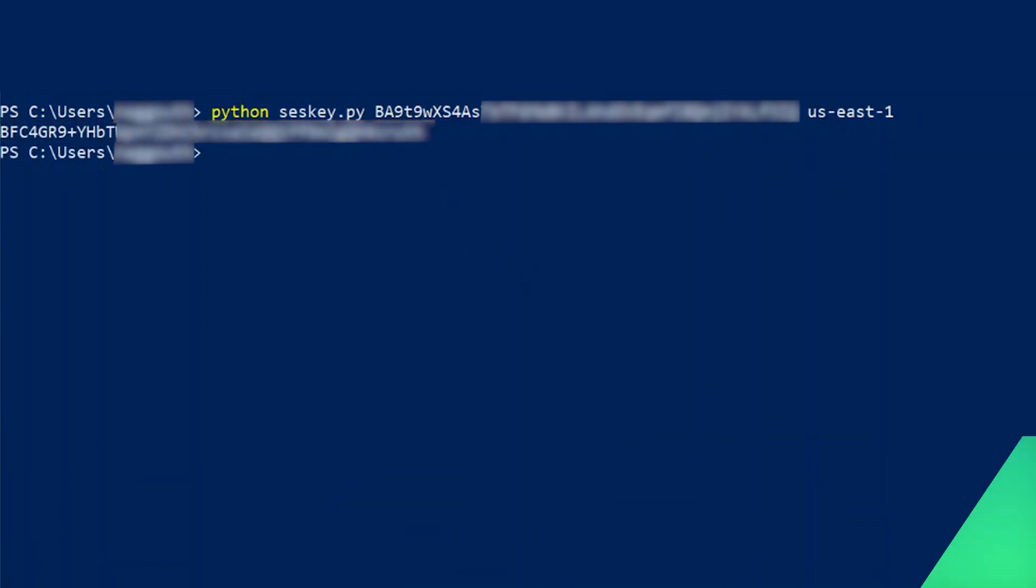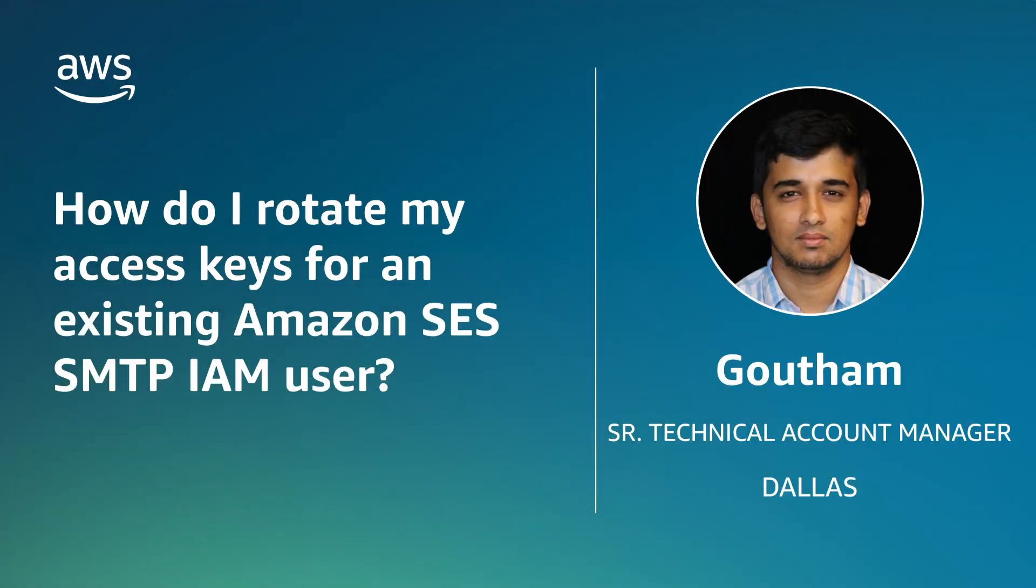And now, you know how to rotate your access keys for an existing Amazon SES SMTP IAM user. Thanks for watching and happy cloud computing from all of us here at AWS.